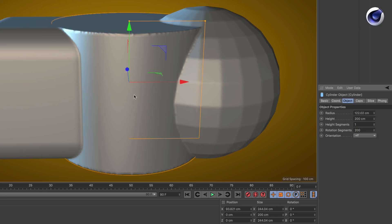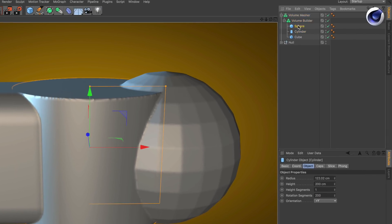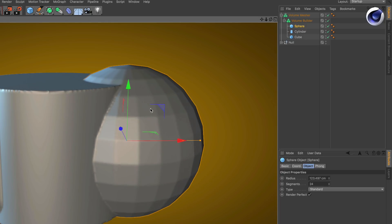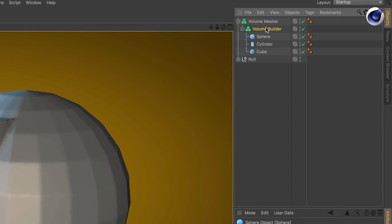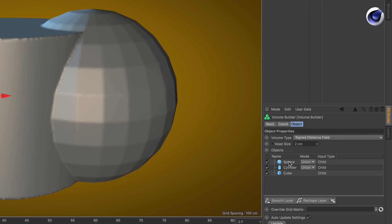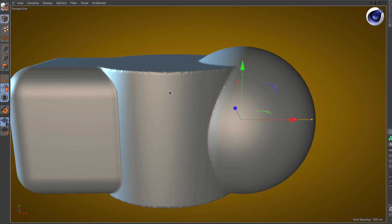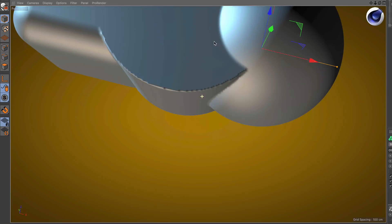You can do the same with the sphere, but the sphere has another option. So if you go to the volume builder, select the sphere, and then you activate perfect primitive, you will get a perfect smooth surface.